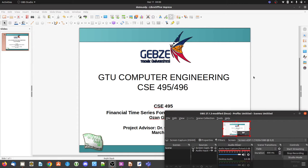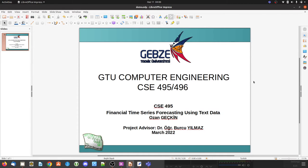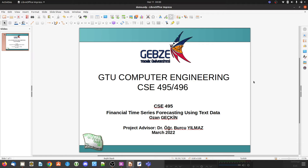Hello, my name is Ozan Geçkin. My project topic is financial time series forecasting using text data. The aim of my project is to predict the future price of cryptocurrencies using deep learning models, text data and numerical data.